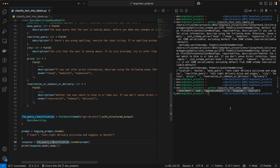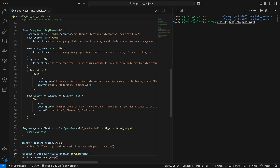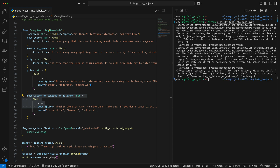Let's look at a couple of examples. The first input is 'late night delivery pizza and wings in Boston' with typos. We would expect Boston in location, the base query should be the same, the rewritten query should fix the pizza typo, price should likely be empty, and it should be delivery. Running it — it got location Boston, base query is the same, rewritten query fixed the pizza typo but got 'wigs' instead of 'wings'. City got Boston, price no information so it's empty, and for user intention it did get delivery.